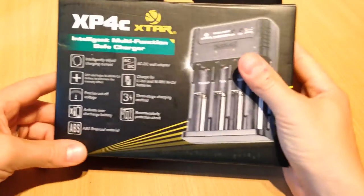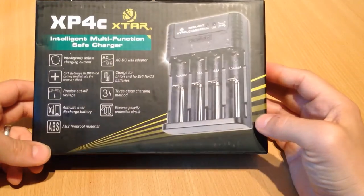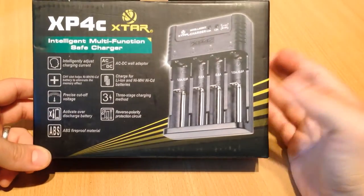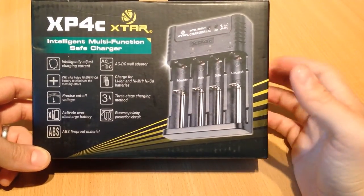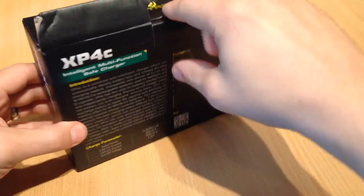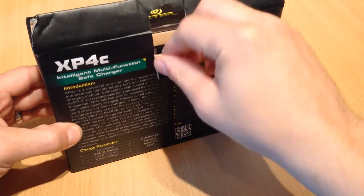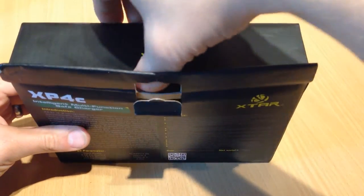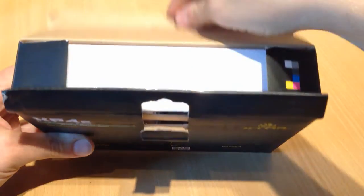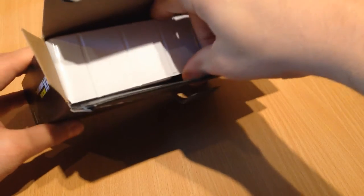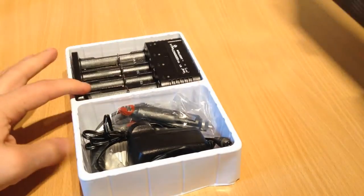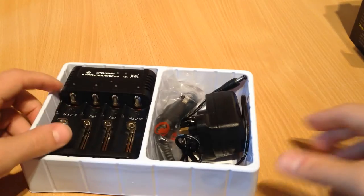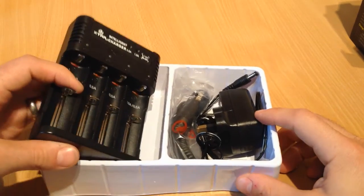Okay, so the XP4C. Now this one does far more. It's got the ability to, apparently, reset the memory that might be on nickel-metal hydrides and nickel-cadmium batteries, because sometimes you won't get full charge out of them.